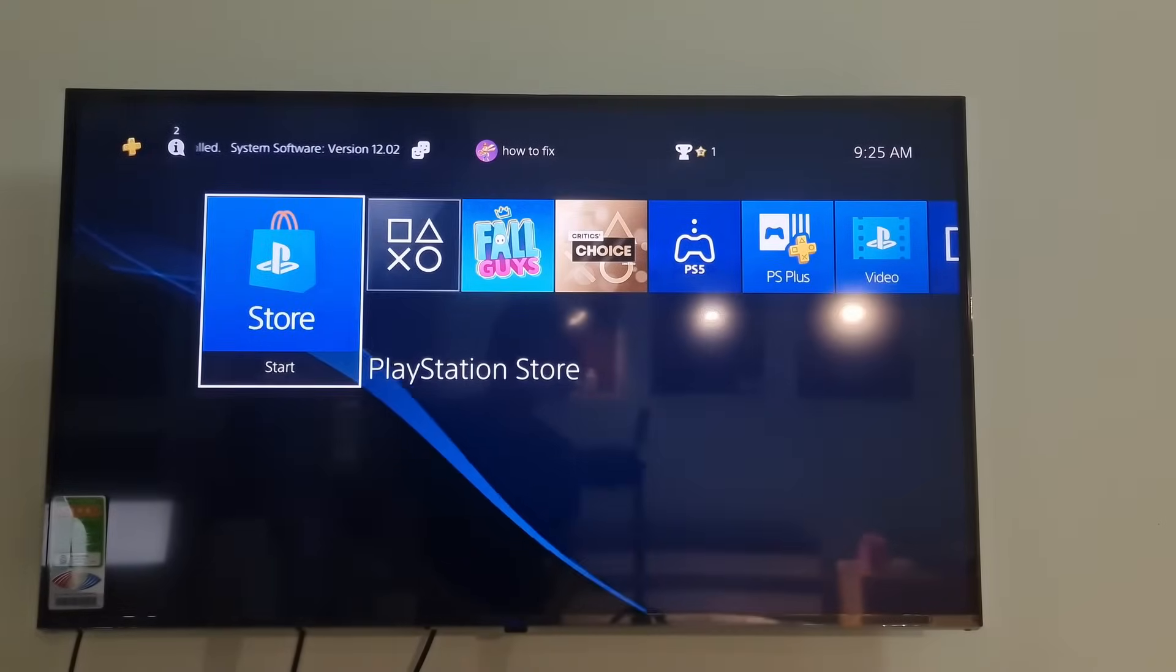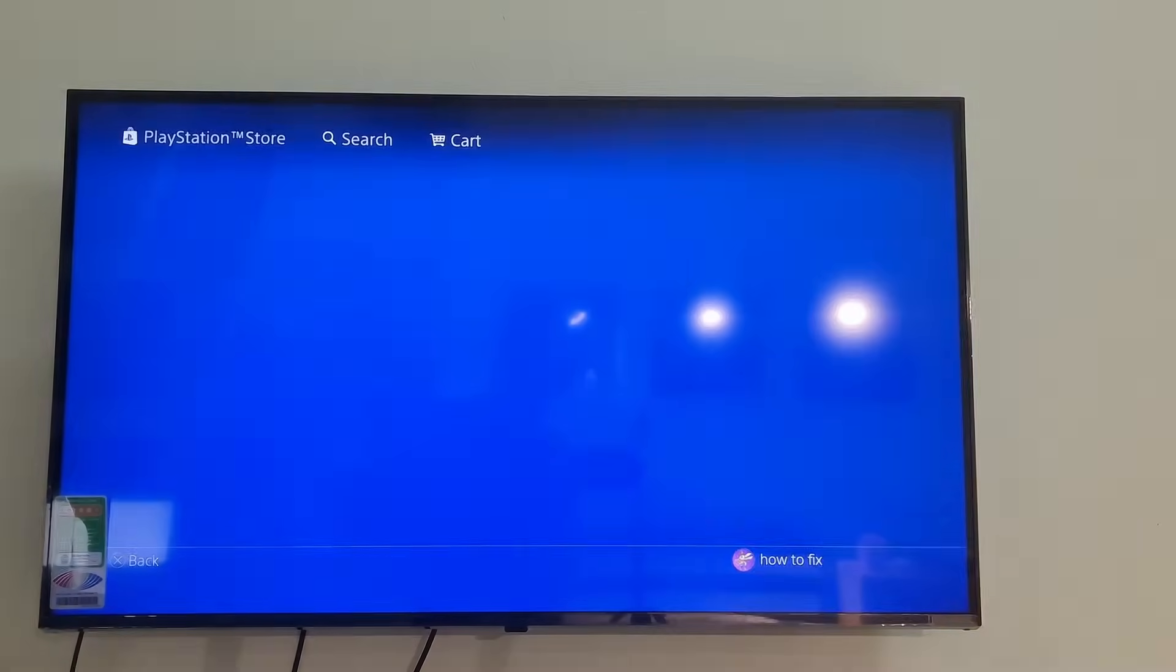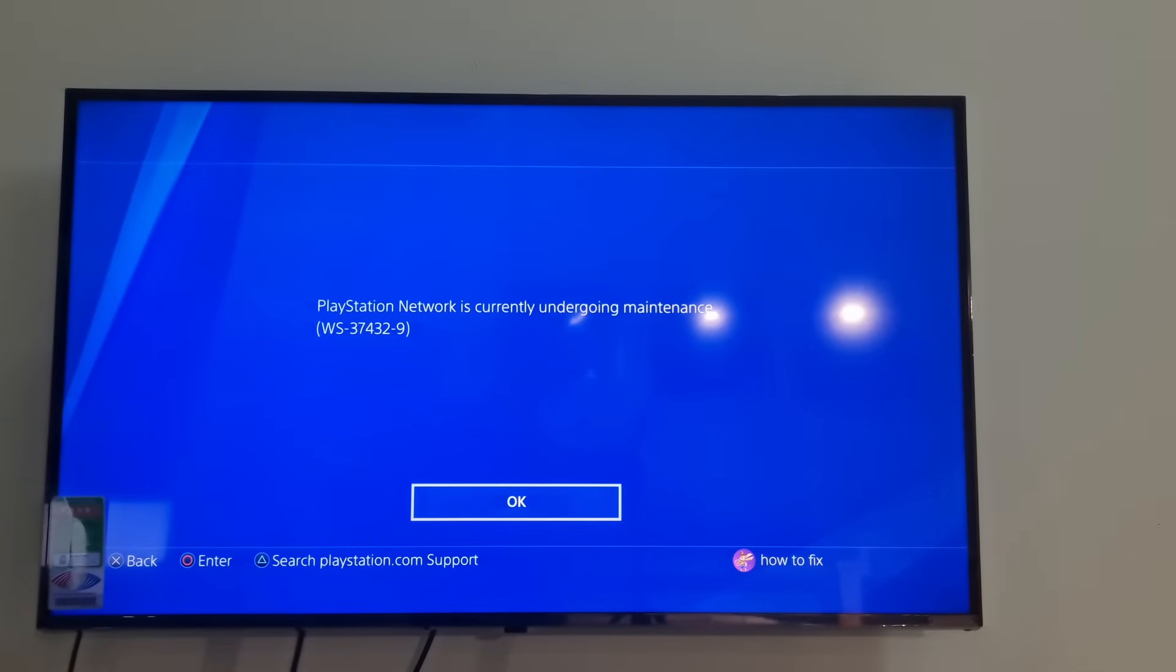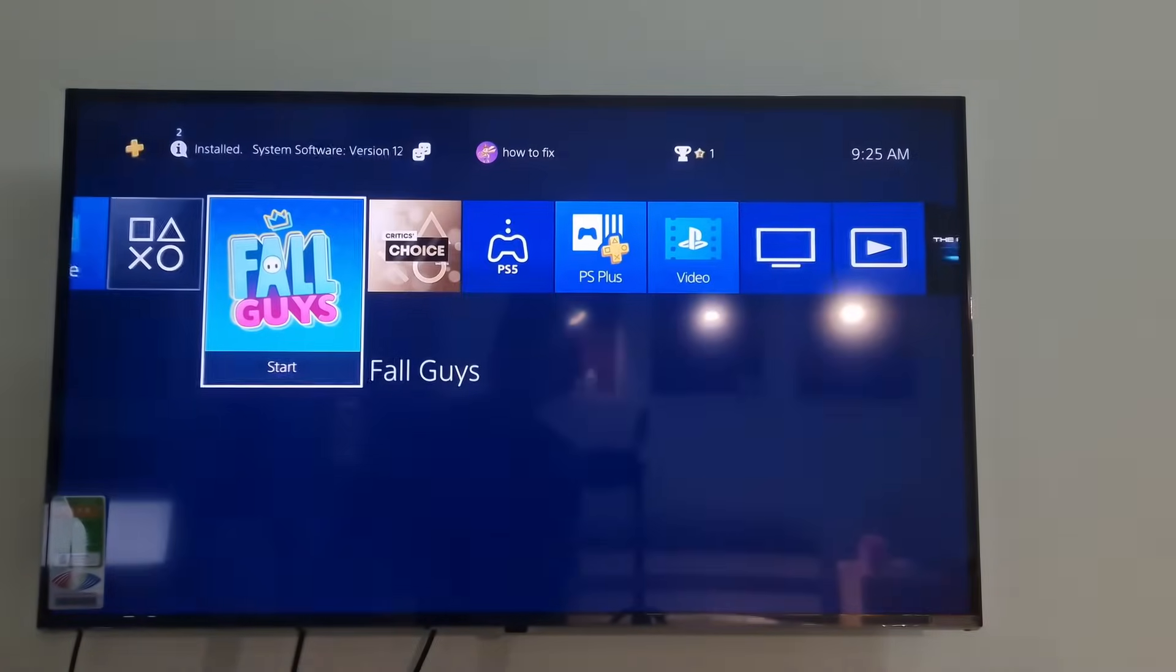Hello guys, welcome to my channel. Today I will show you what to do when PS4 gets an error code WS-37432-9.